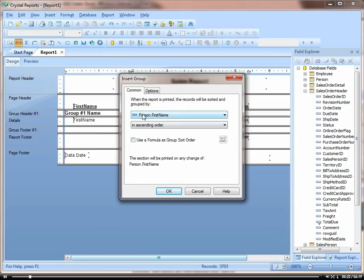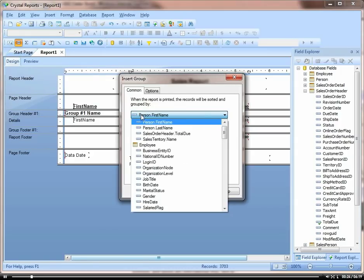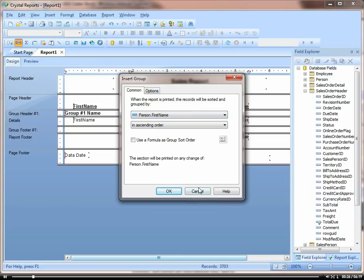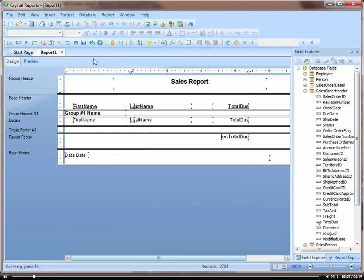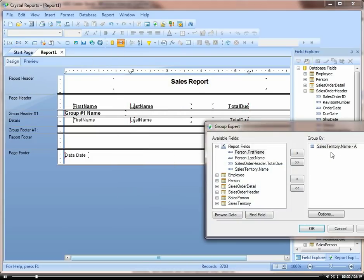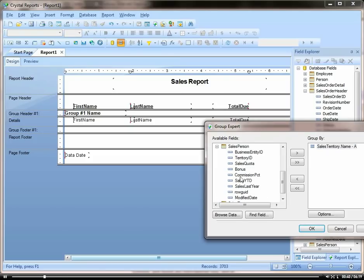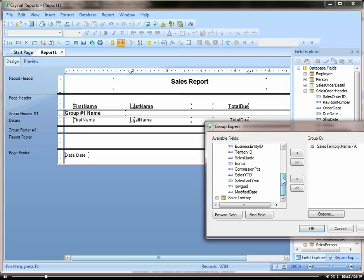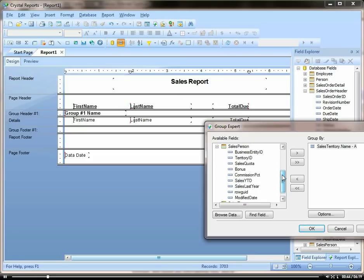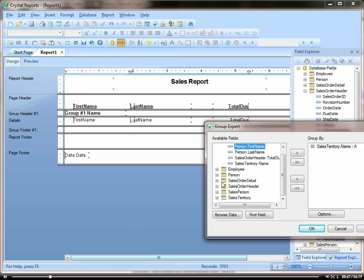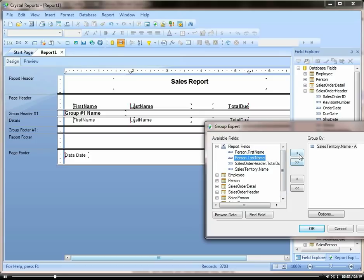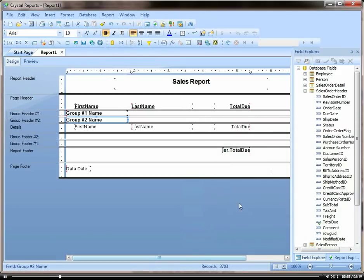Okay, click on insert group. Actually, I'm going to do this in the group expert so you can see. We're already grouped by territory here. So let's add a group by salesperson. We're going to group by the person's last name. Okay, you see it adds my group.